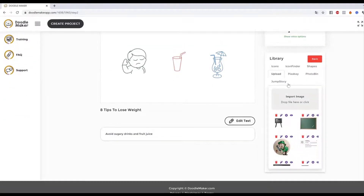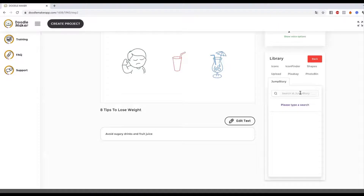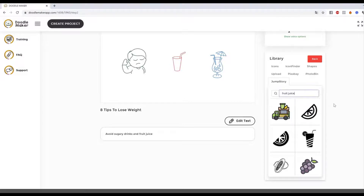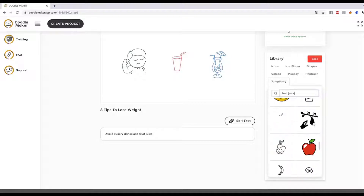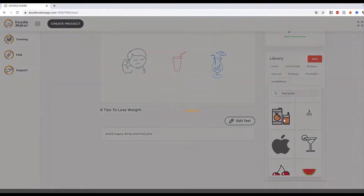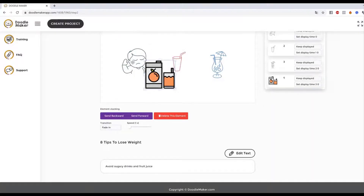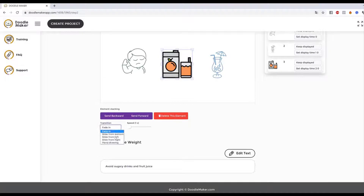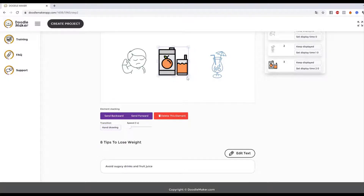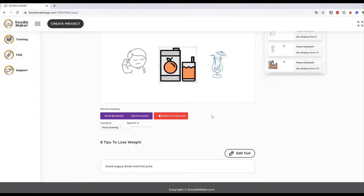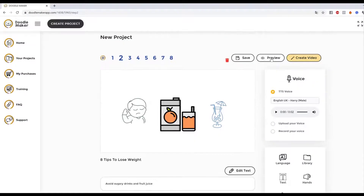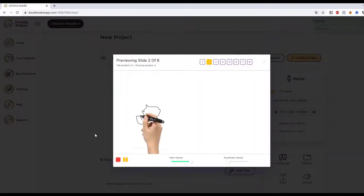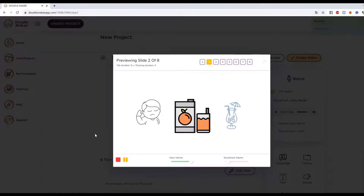I get a whole bunch of color doodle assets. This one is fruit juice — I love it. I click on it and it gets inserted right here. I can delete the old element and replace it with this one, then apply hand-drawn, fade-in, slide-in effects and so on. I can resize it, make it hide after it shows up, and do all kinds of things. Let me preview this slide: 'Avoid sugary drinks and fruit juice.' See how cool that is?